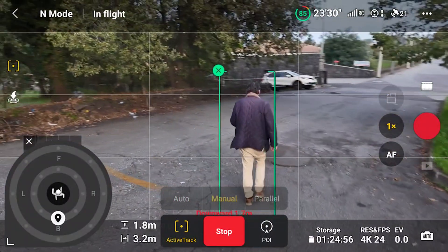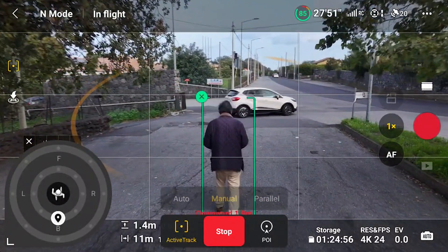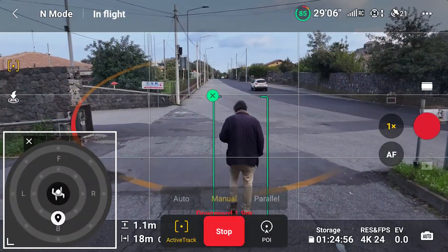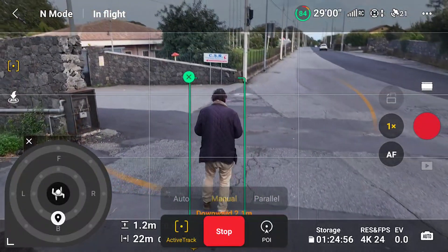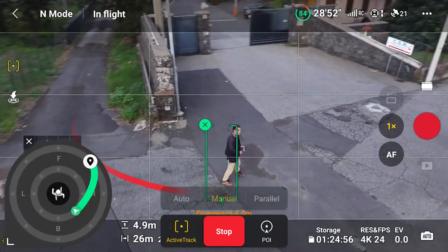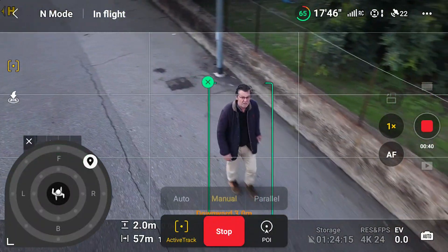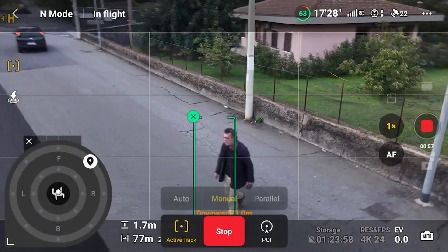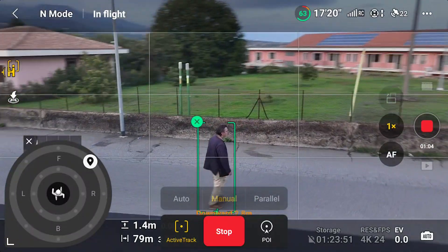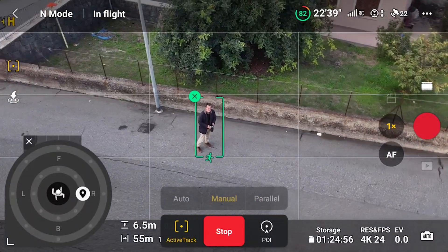Manual mode is selected by default and is used on most occasions. In this mode, the aircraft will try to maintain a constant position compared to the target. On the bottom left, we find a double dial with a white circle that can be moved to specify the aircraft position compared to the target. In the middle, there is an icon of a person. By default, the icon is positioned behind the target, but we can move it by dragging with a finger. I've set the icon to track me from the front right, and when I walk in a different direction, the aircraft tries to regain the same relative position as soon as possible.